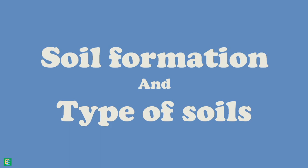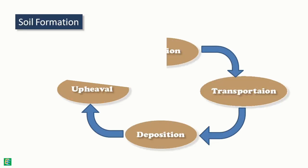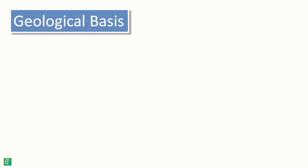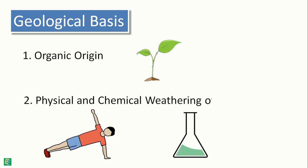Soil formation is a cyclic process. On the basis of geological origin, soil can be divided into mainly two groups: soils of organic origin and soils formed by physical and chemical weathering of rocks.